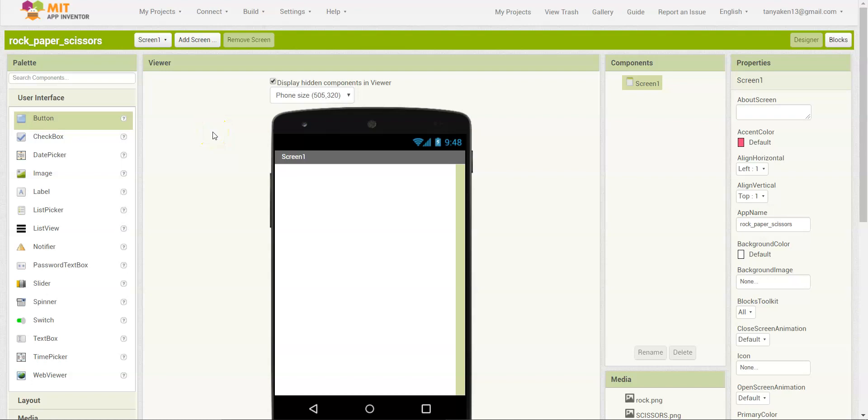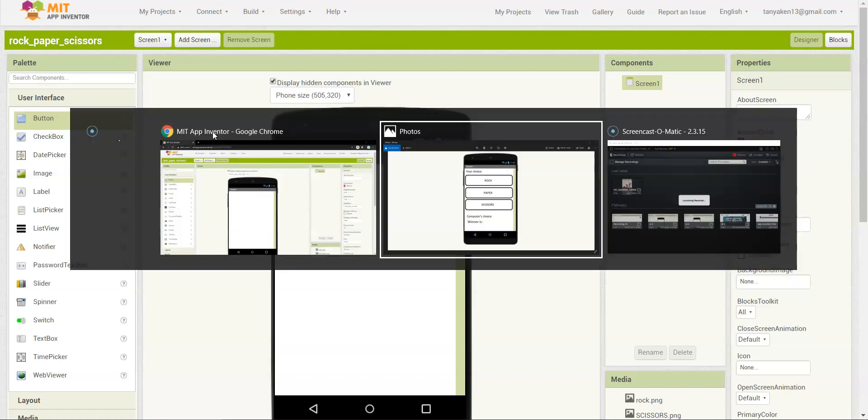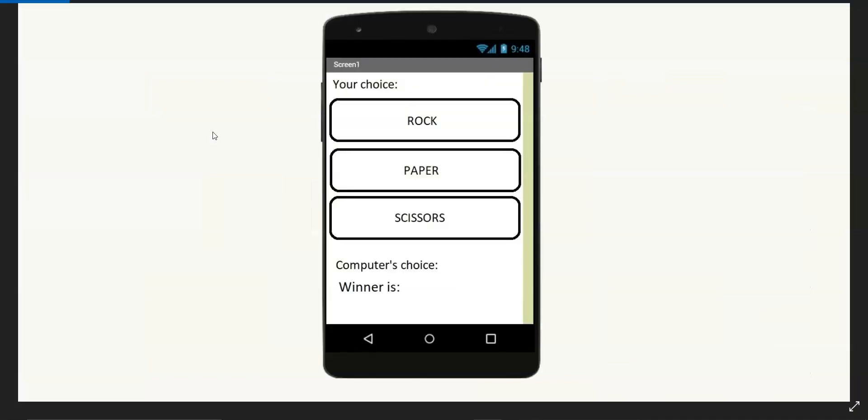Welcome back. In this video, we will be designing the Rock Paper Scissors app. Over here, I have the basic layout of what our app is going to look like. Whenever you create an app, make sure you have a basic layout or prototype before you start creating it.